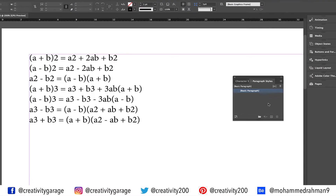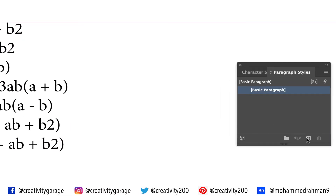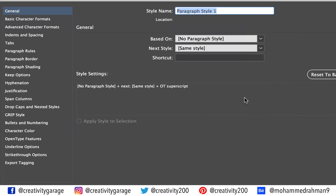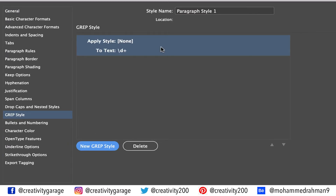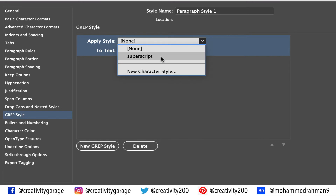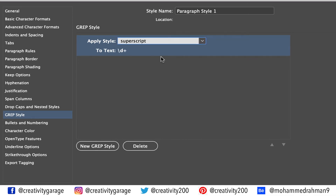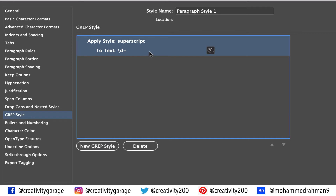Now switch to the paragraph styles panel, and click the small plus button at the bottom of the panel to create a new style. Double click the new style and rename it should you want to — I'd leave it as it is. Click the GREP style option on the left, and then click new GREP style. In the apply style dropdown menu, select the only character style we made, which is superscript, and then click the to text option.